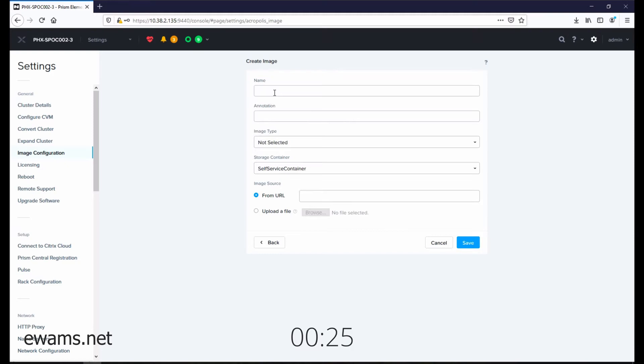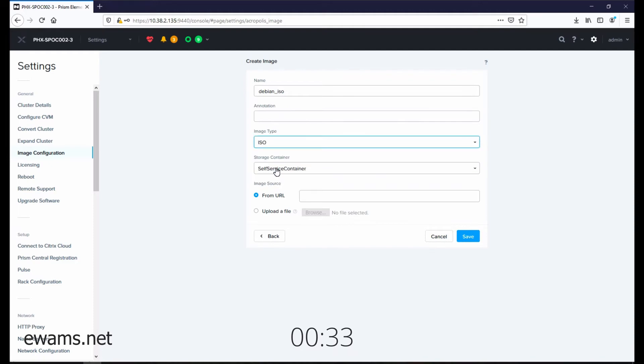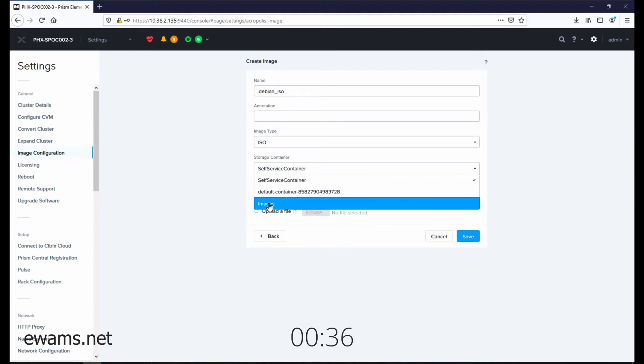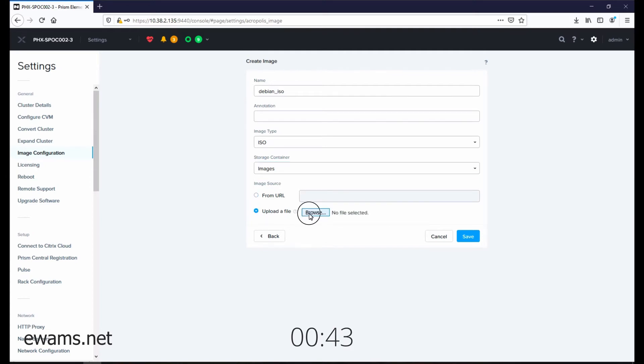Give your image a name. For image type, select ISO. Select your storage container that you want your images to go to. Then either input the URL or go and select Upload a File.